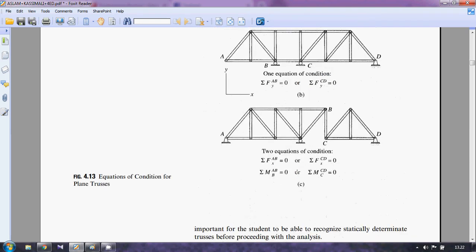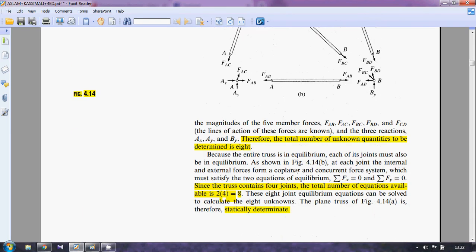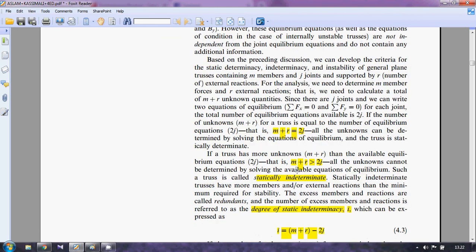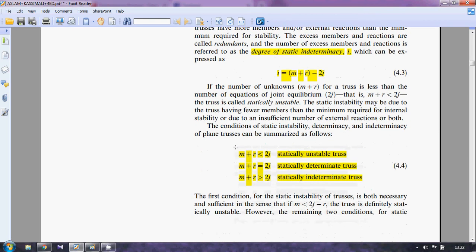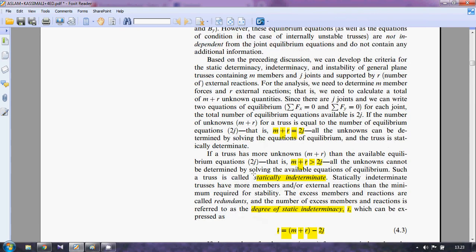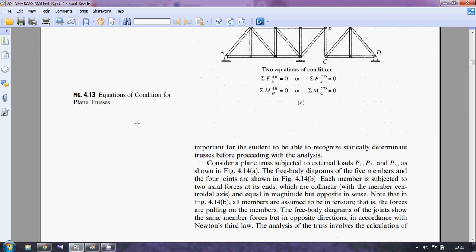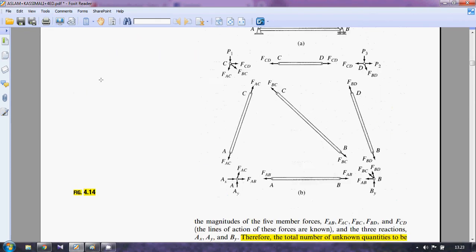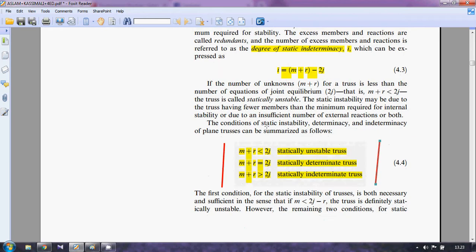Now let us talk about determinacy and indeterminacy. The formula is on page 102: if m + r < 2j, the truss is statically unstable; if m + r = 2j, it is a statically determinate truss; and if m + r > 2j, it is a statically indeterminate truss.